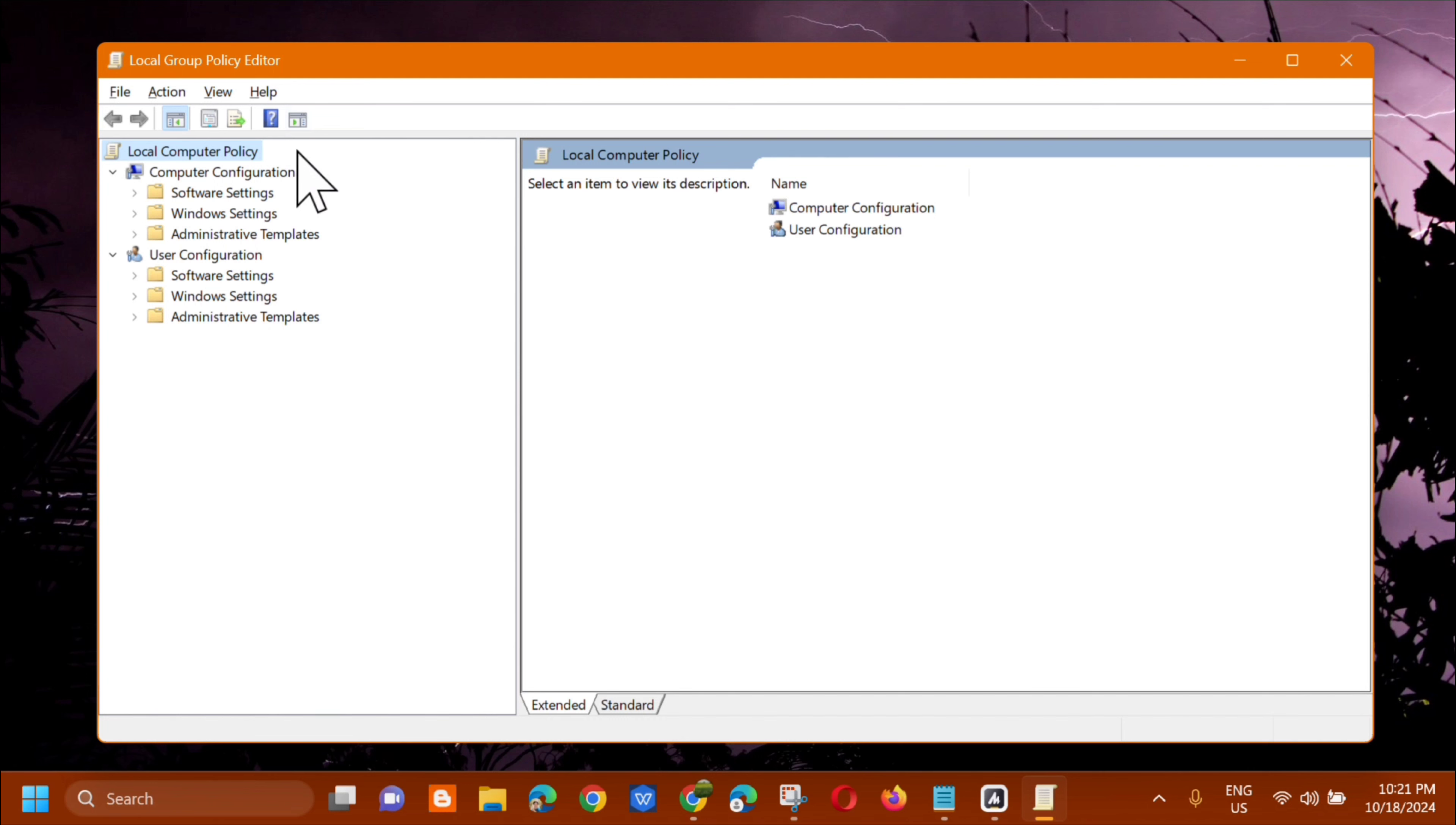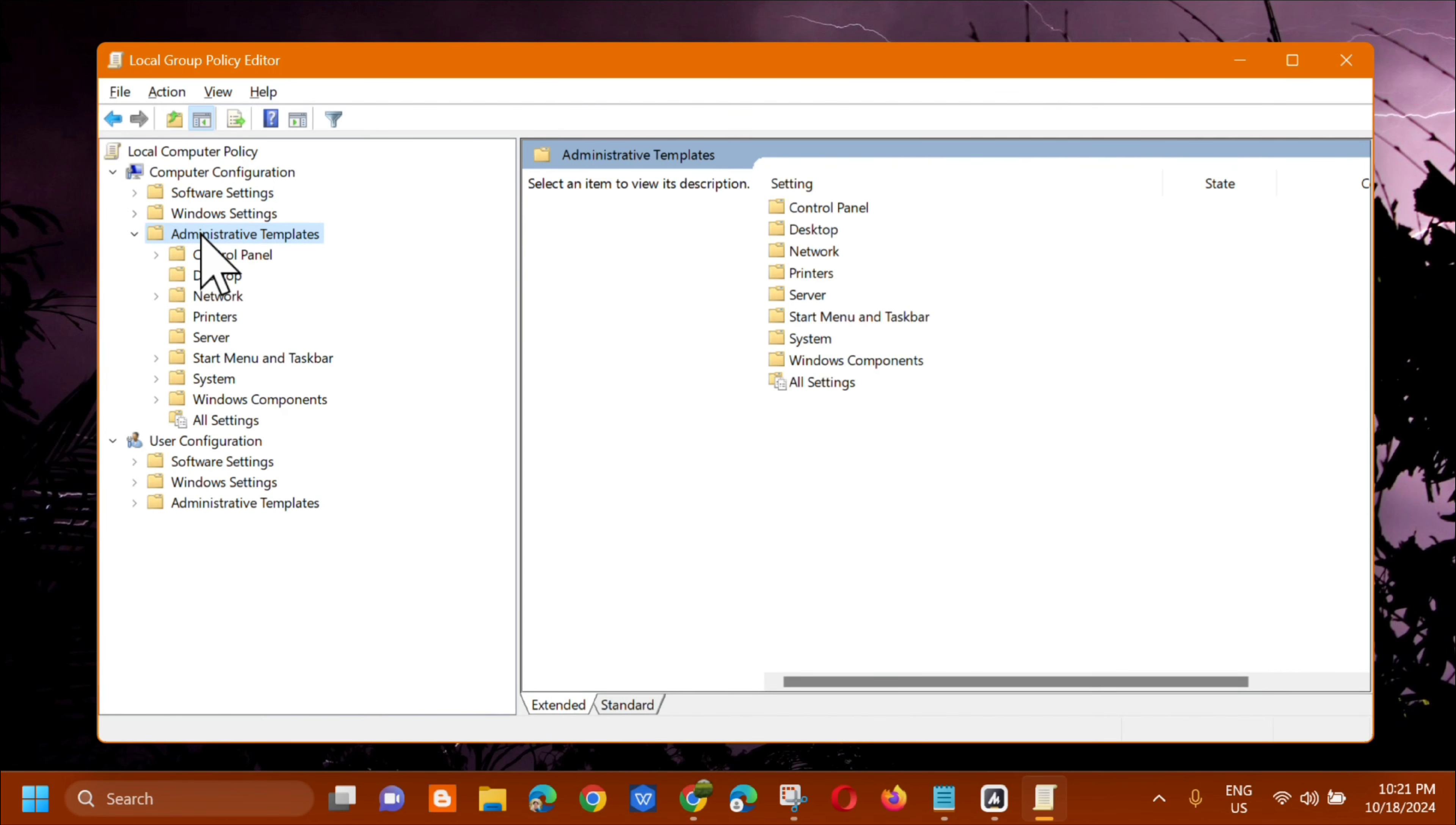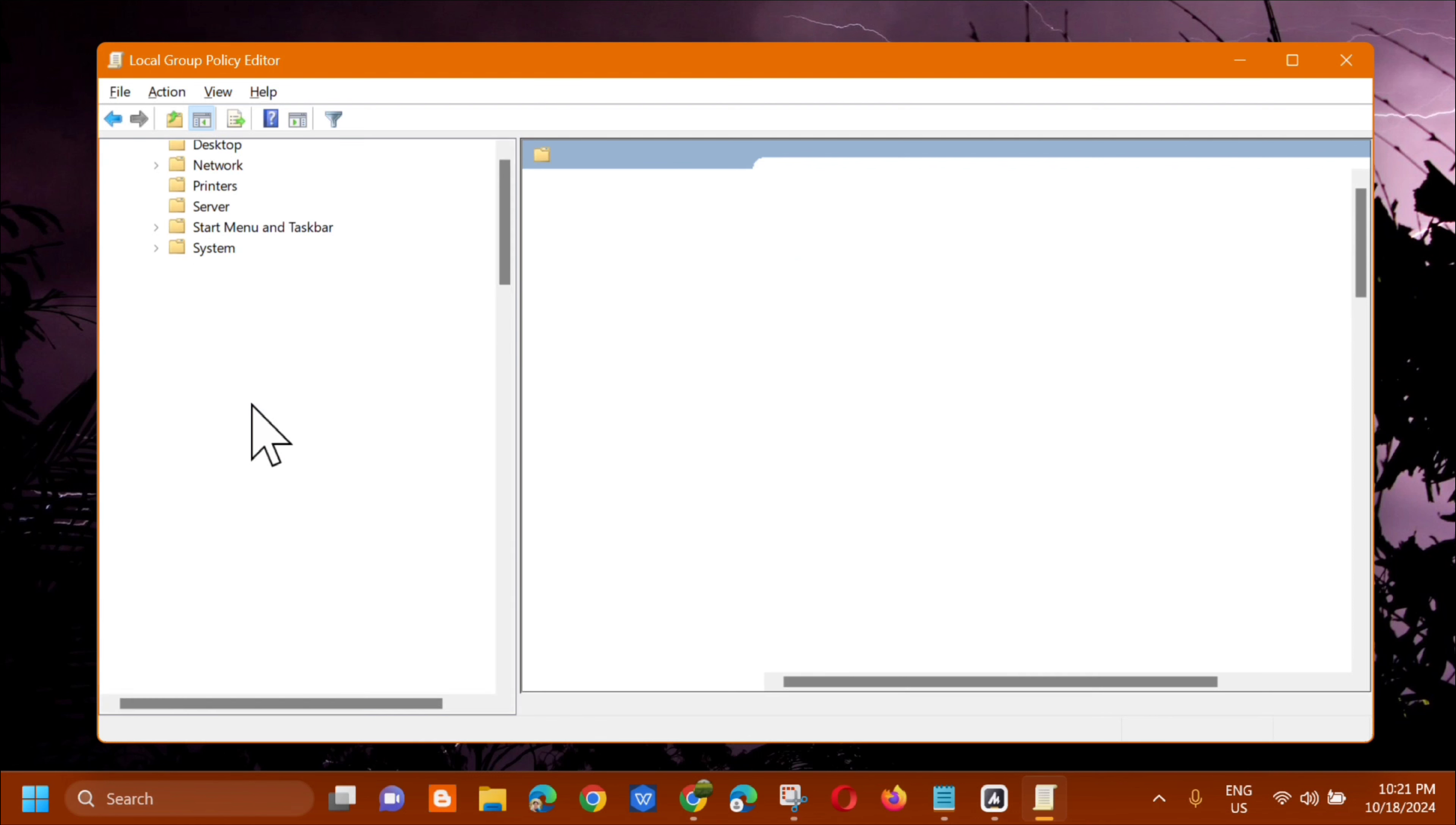And this is called the local group policy editor. So the next step, in the computer configurations underneath, you need to select administrative templates. Just double click. And next step, in the administrative templates, select Windows component. Double click again.